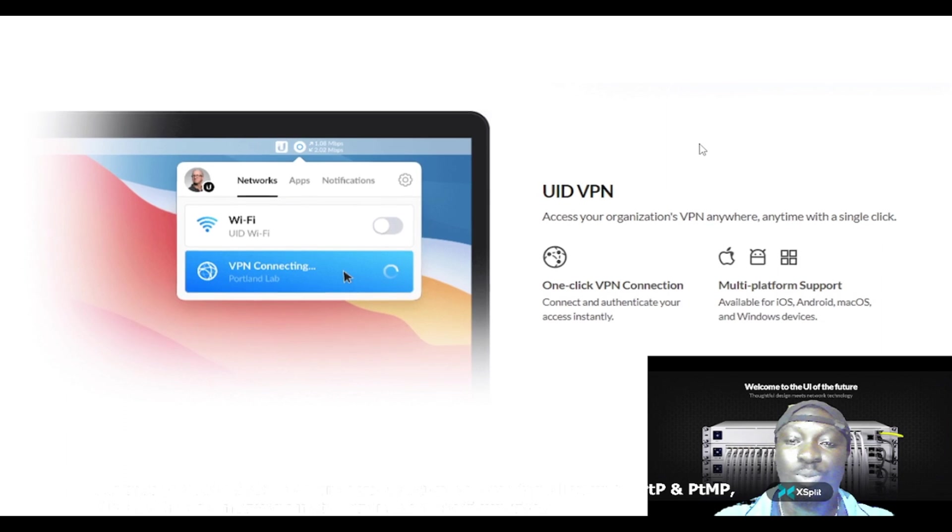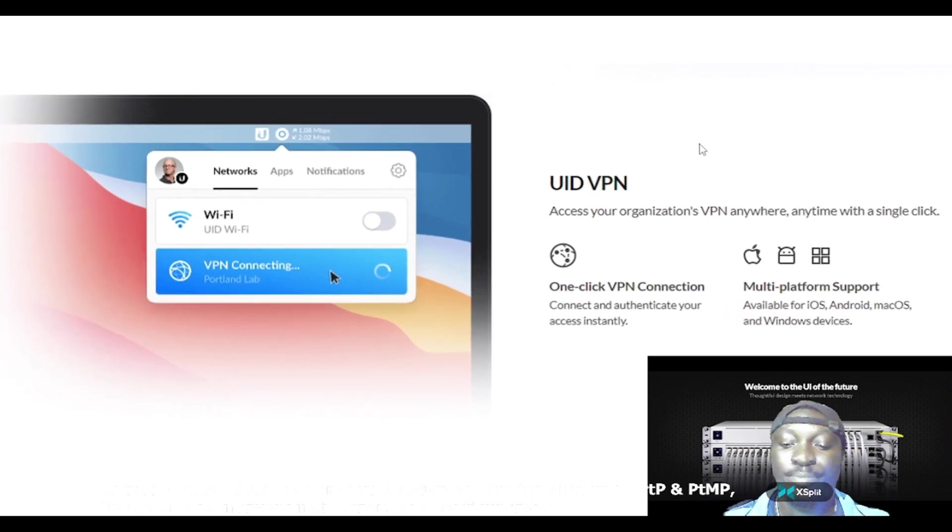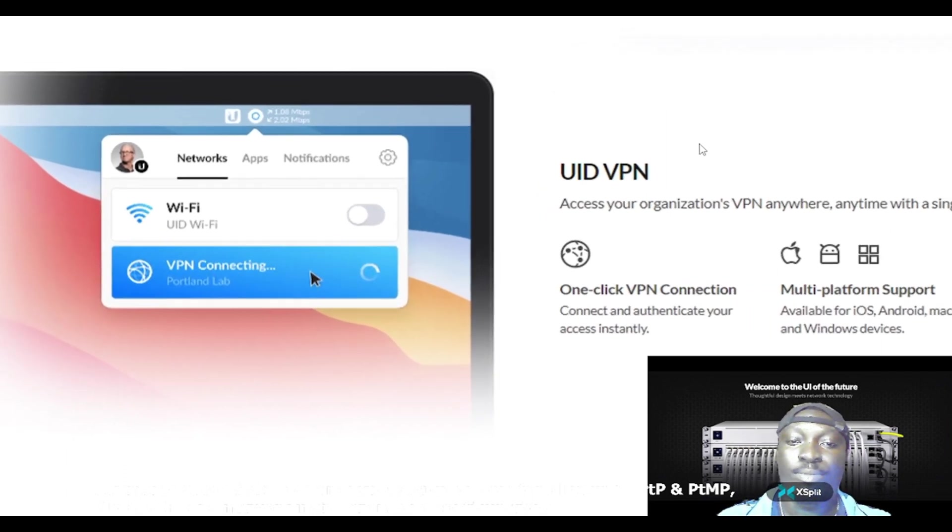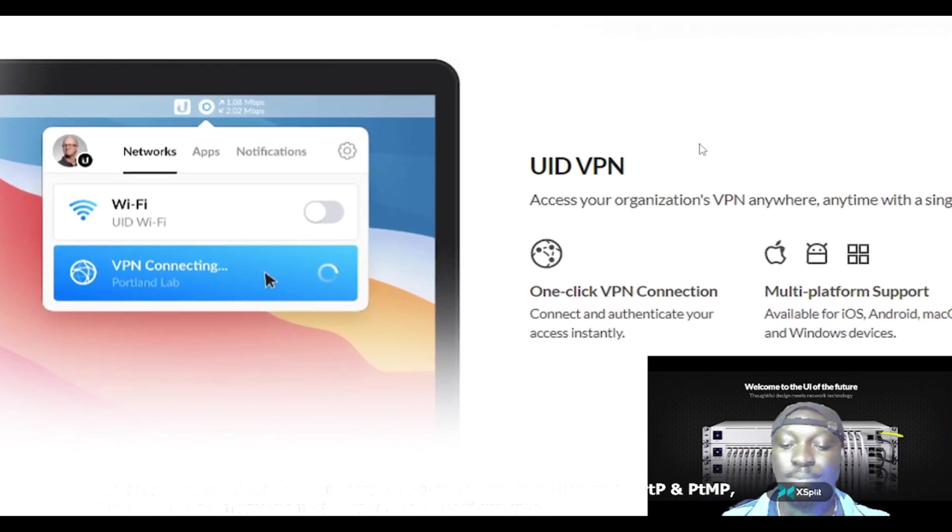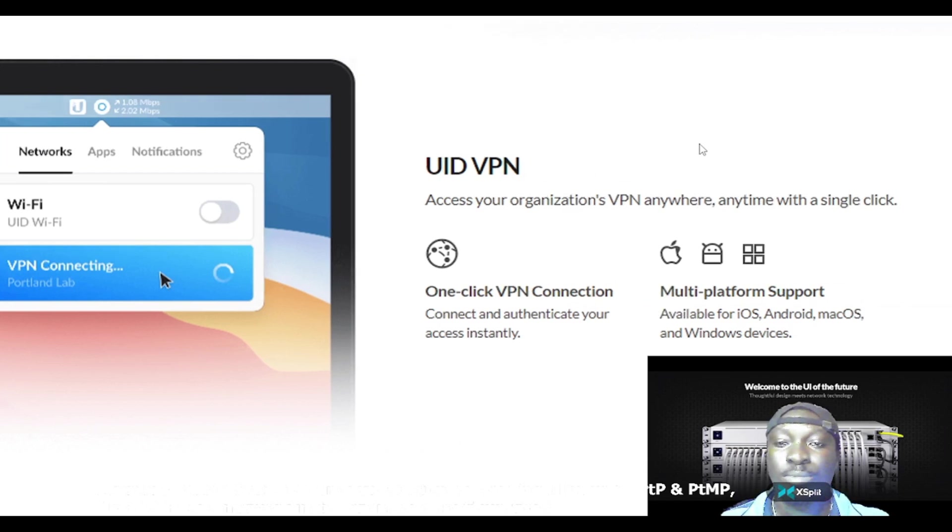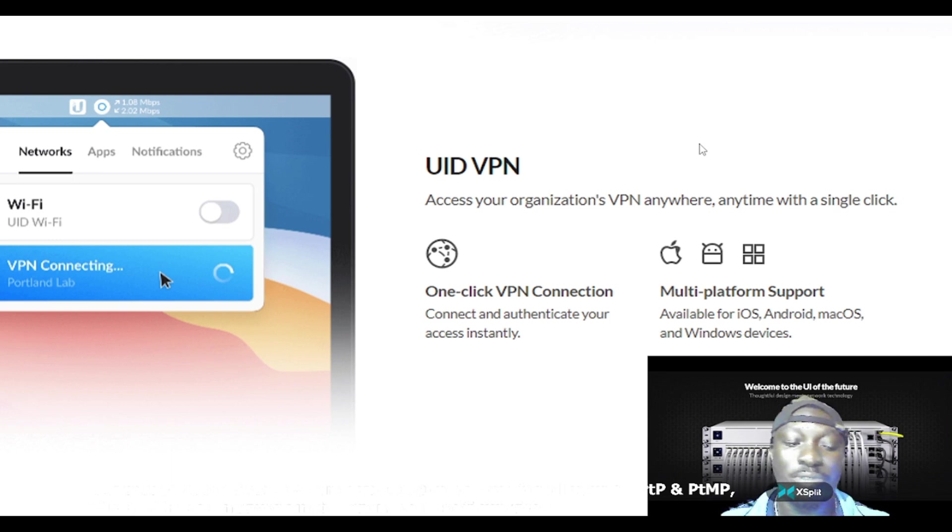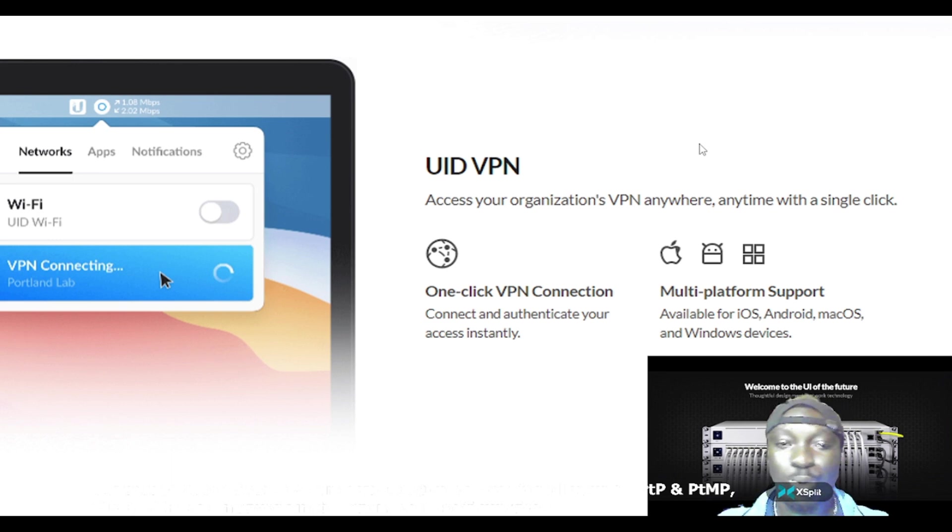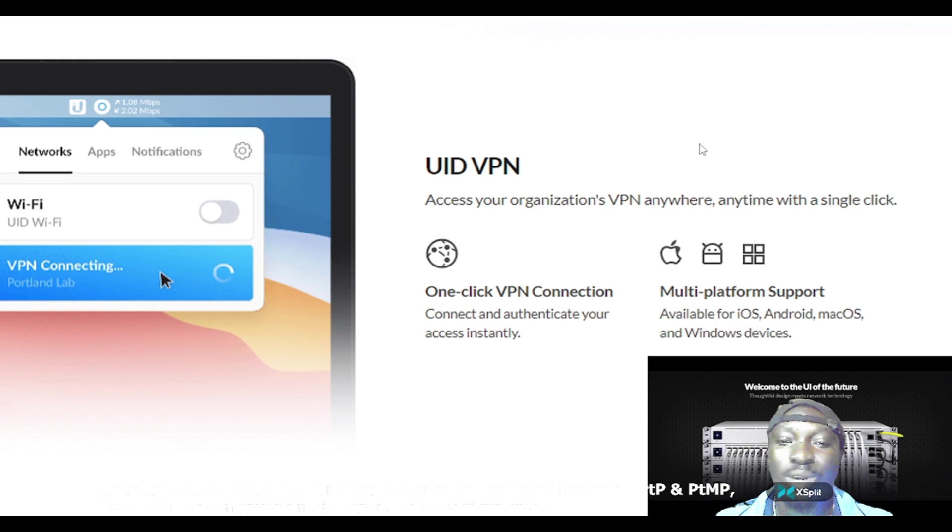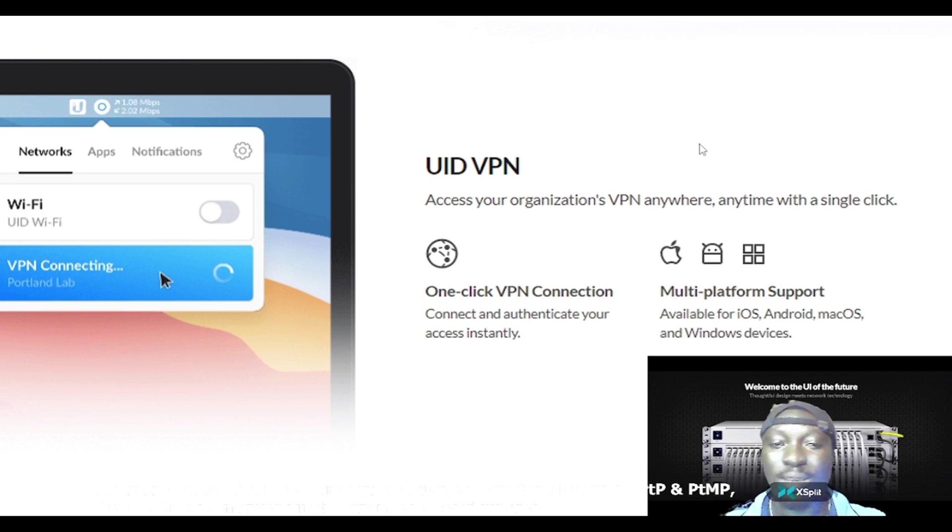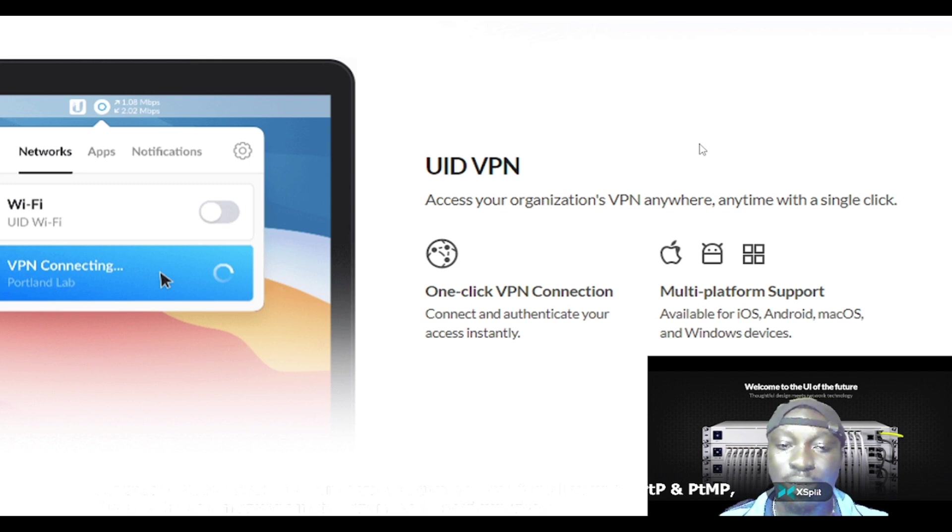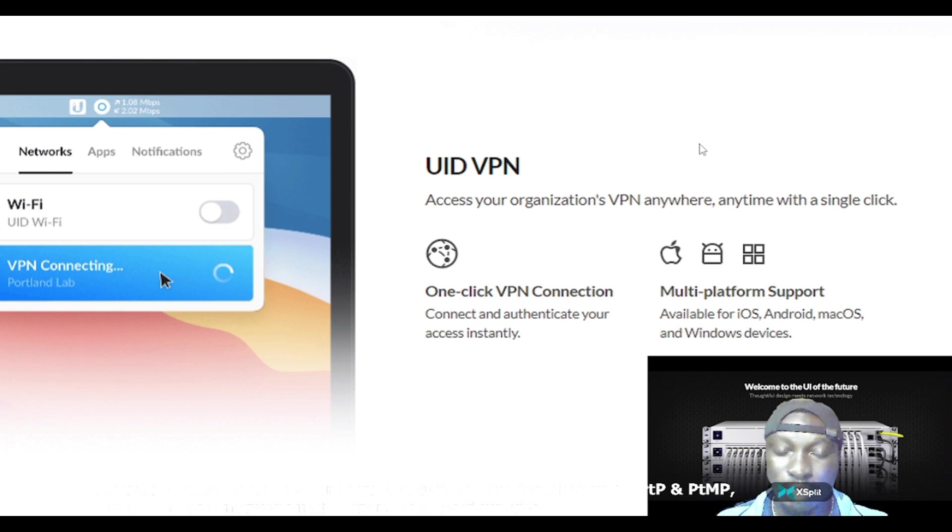The next one talks about a VPN. You have UID VPN, which is also a feature on this product. Access your organization's VPN anywhere, anytime with a single click. With one click VPN connection, connect and authenticate your access instantly.